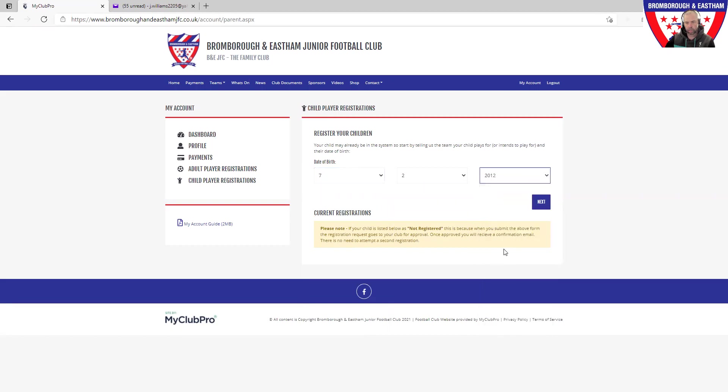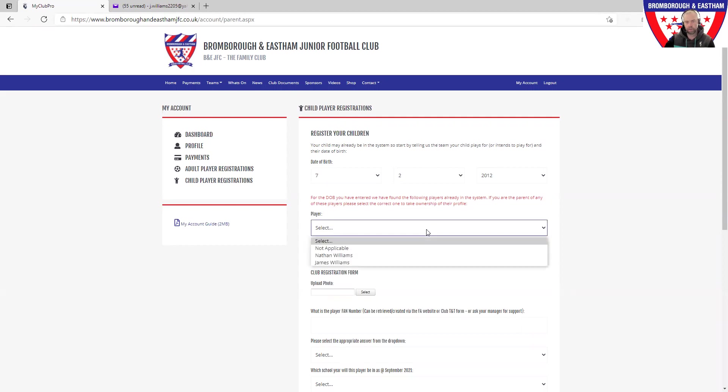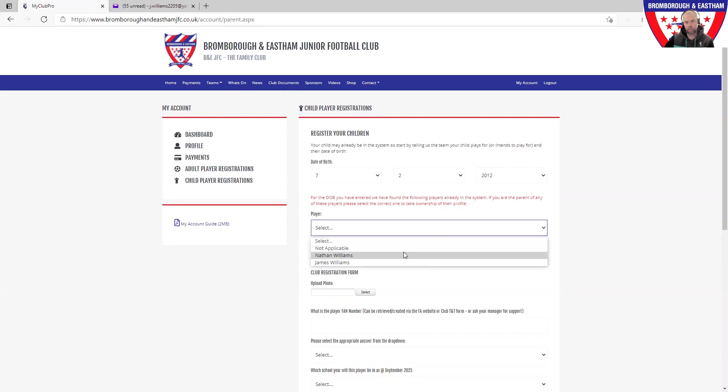First and foremost, if you go and do that, there's a test for me if I remember my kids and when they were born. For the date of birth you've entered, we have found the following players already in the system. If you are the parent of any of these players, please select the correct ones and take ownership of their profile.